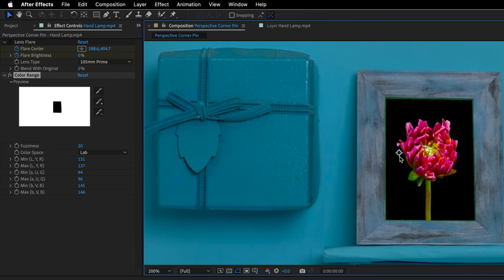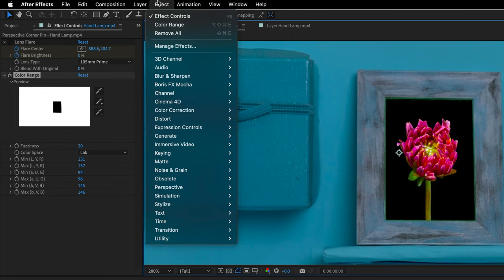I'll zoom in by pressing the period key just to show you that we are getting rid of all the green, but we still have all the green spill at the edge of this frame. And to remedy this, I'll return back to the effect menu, once again visit the keying category, but this time I'll choose the first one: Advanced Spill Suppressor.